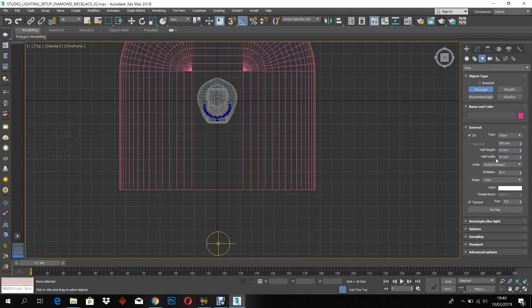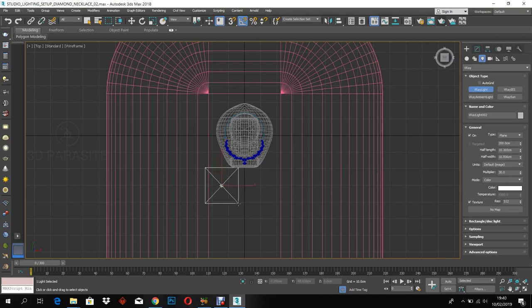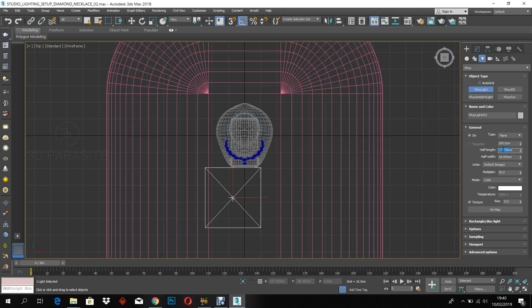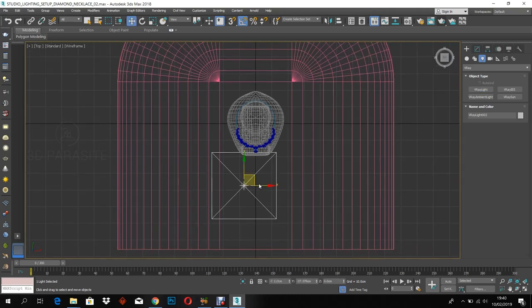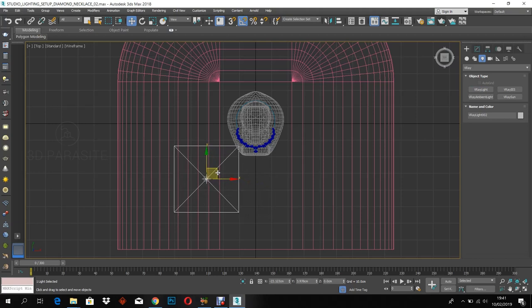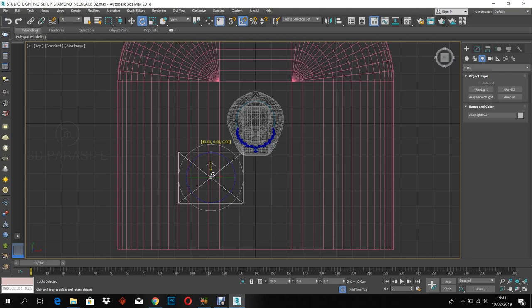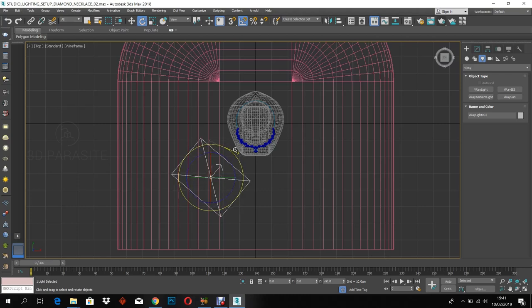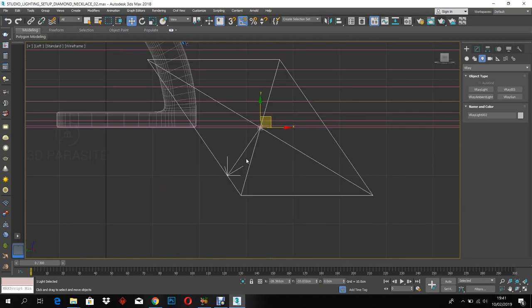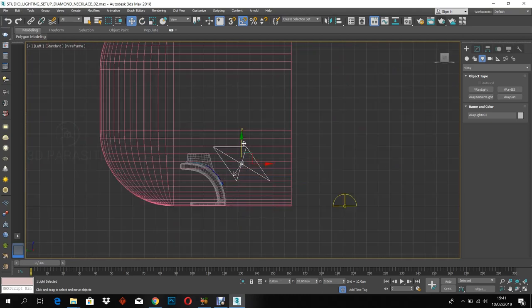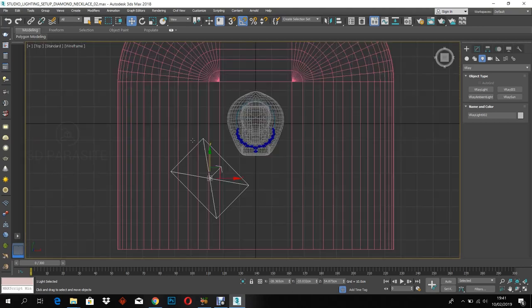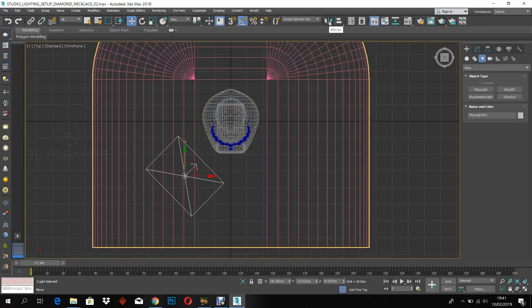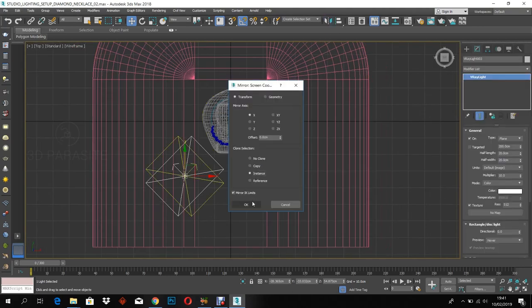Now let's create a studio lighting setup for this. I'm going to create a plain light. Adjust the position and rotation according to the product. Make a mirror copy of the plain light as you see in the viewport.